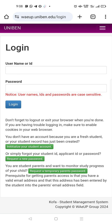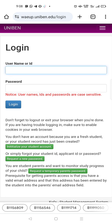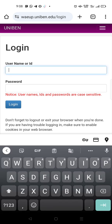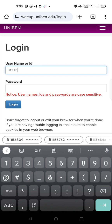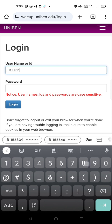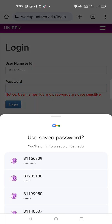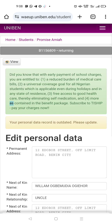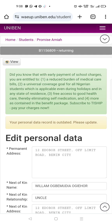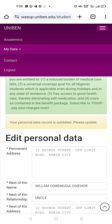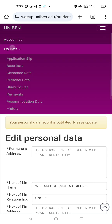Right now you input your ID and your password. My ID is B1156809. It's already saved so I just tap it here. Login — that's logged in. Come here to the data section.